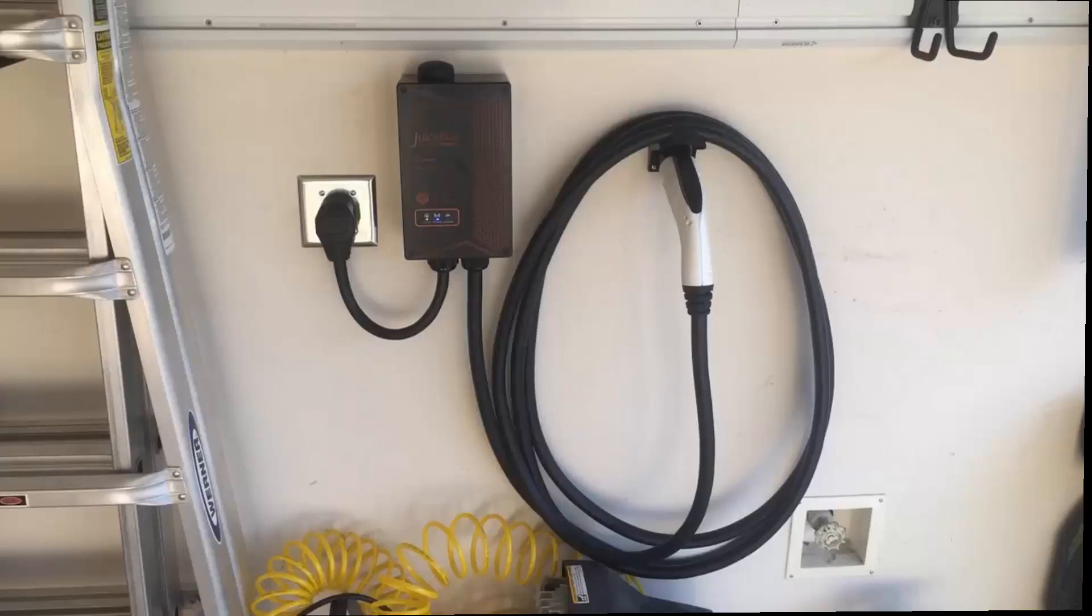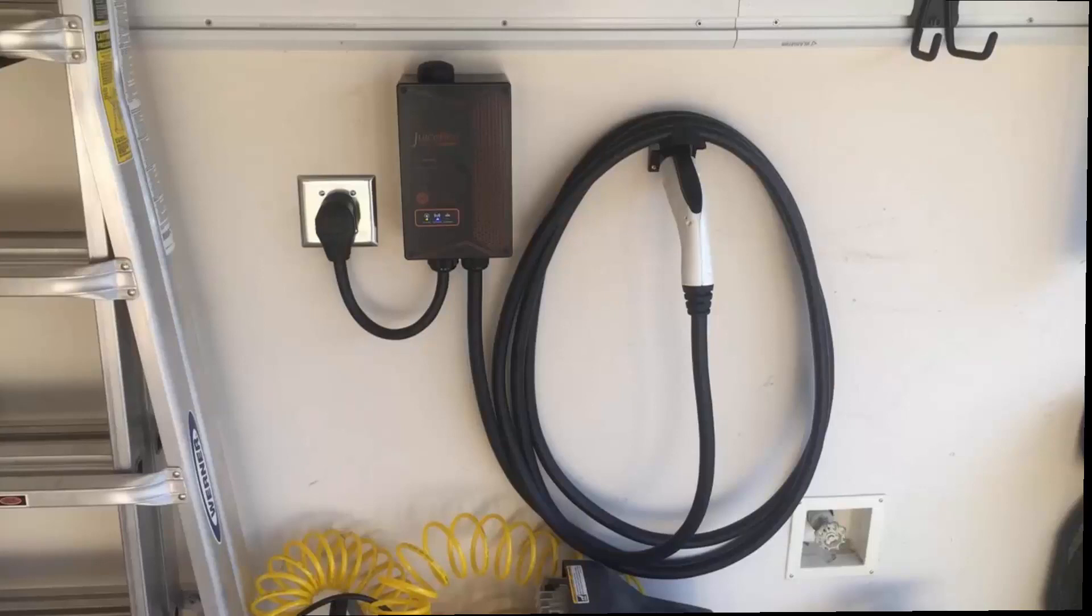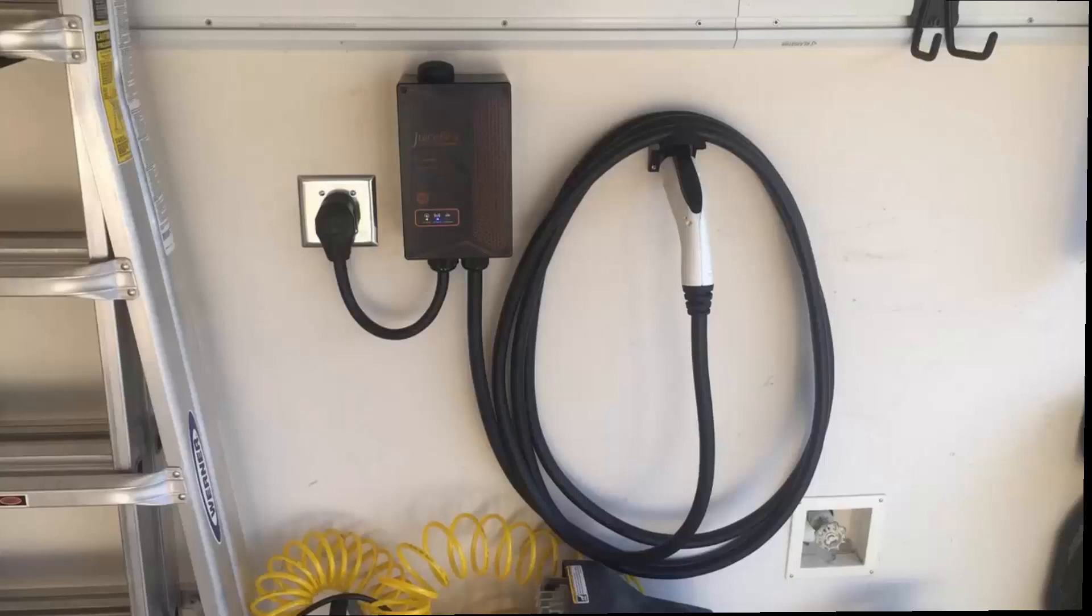This is an EV charger, electric vehicle charger, and I should mention that I actually found a pretty good deal on this. I'll put a link in the description below so you guys can check that out.